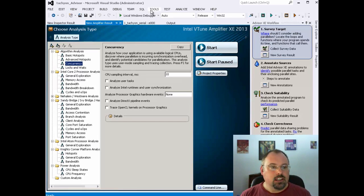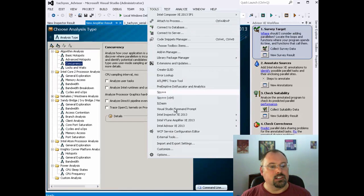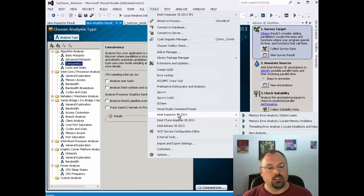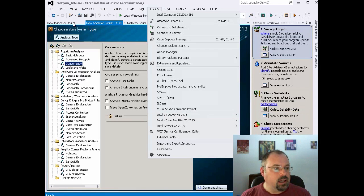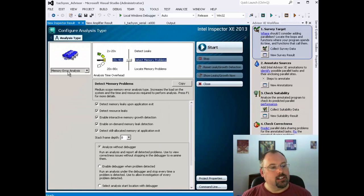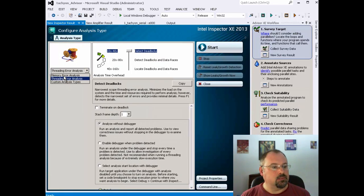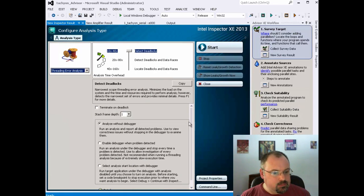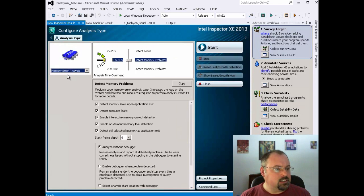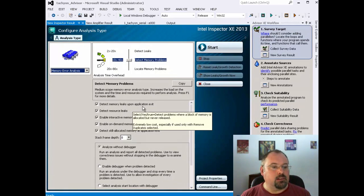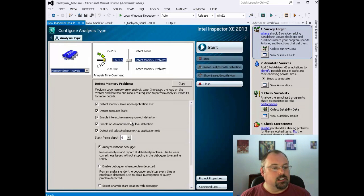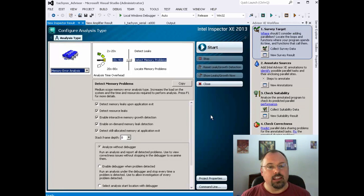Then after that's all done, you can then do the next tool, which is Intel Inspector, which helps you find errors both with memory and threading errors. And I've already got that window open over here. Over on the left here, you can choose Memory Error Analysis or Threading Error Analysis, or do a custom analysis. In Memory Analysis, you've got Detect Memory Leaks Upon Application Exit, Detect Resource Leaks, Enable Interactive Memory Growth Detection, and several more. And when you're ready to run the analysis, you click Start, and then it'll give you an analysis of your code to tell you where the errors are. And then you'll be able to go in and fix them.